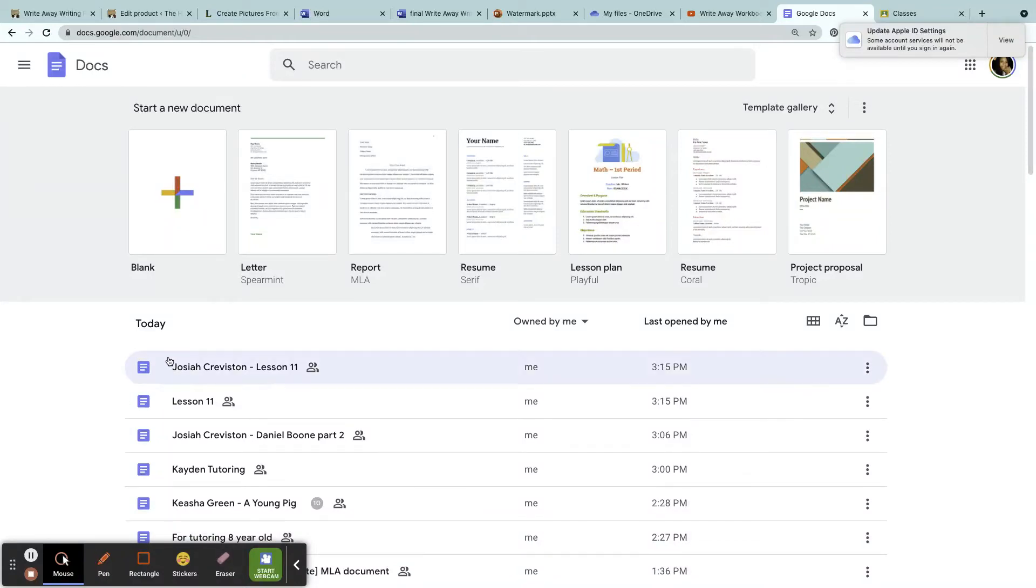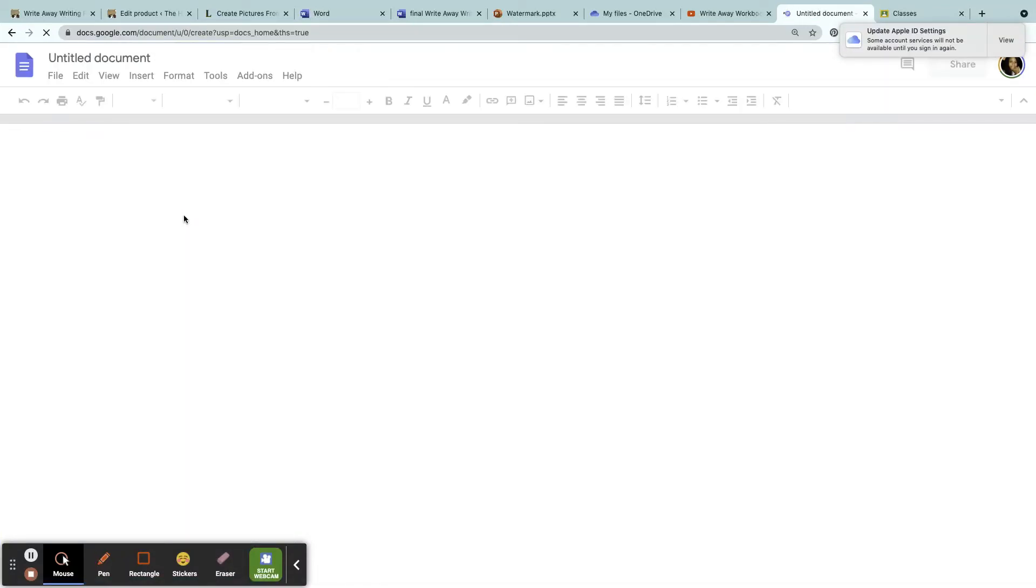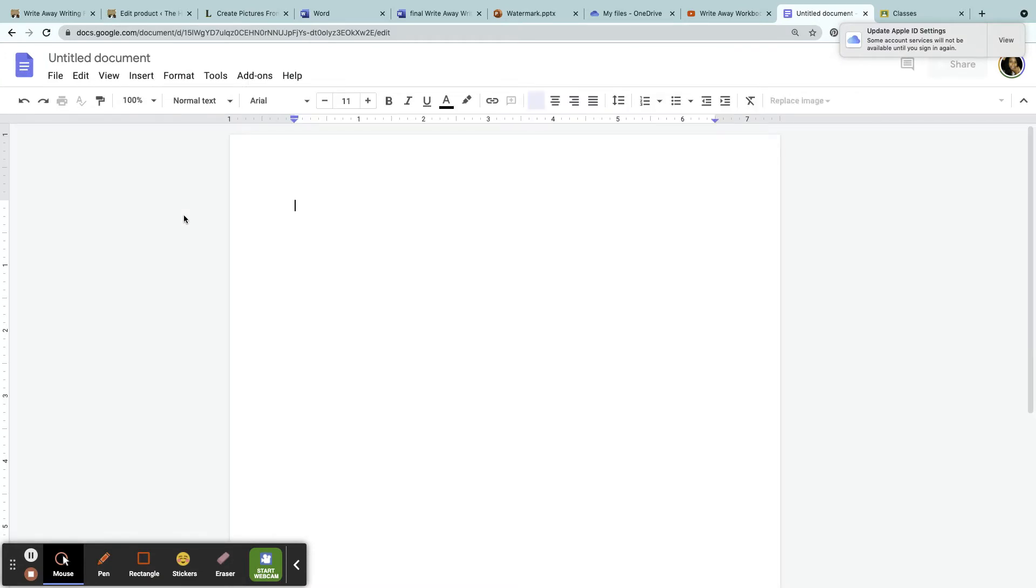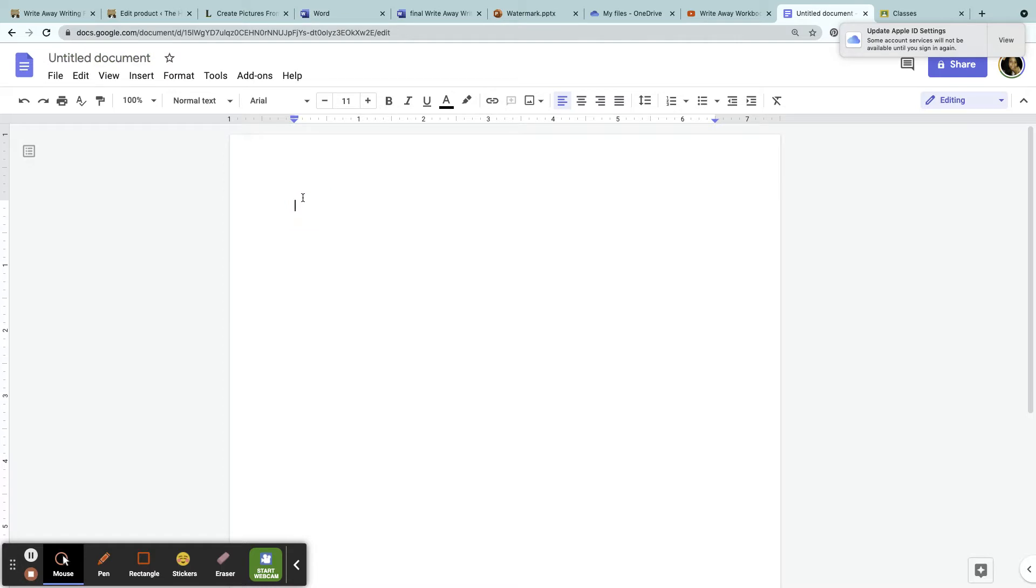Okay, so I wanted to talk about Google Docs and the purpose of using Google Docs for classes. Google Docs is nice because many people have access to it as long as they have an email.